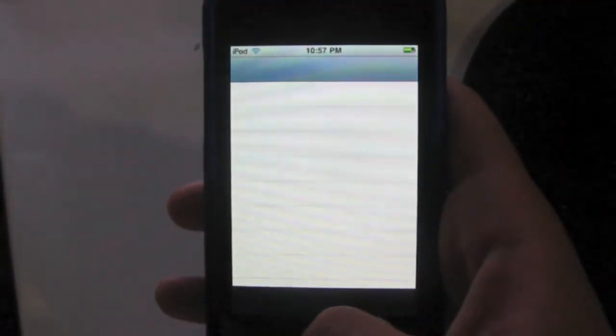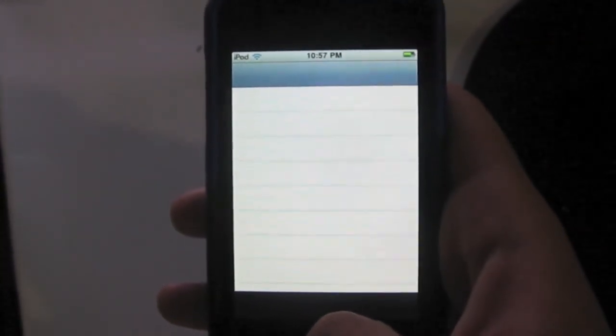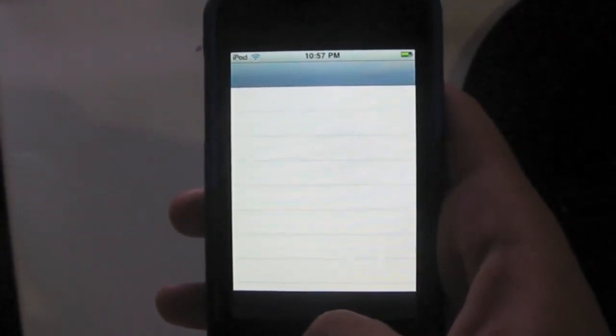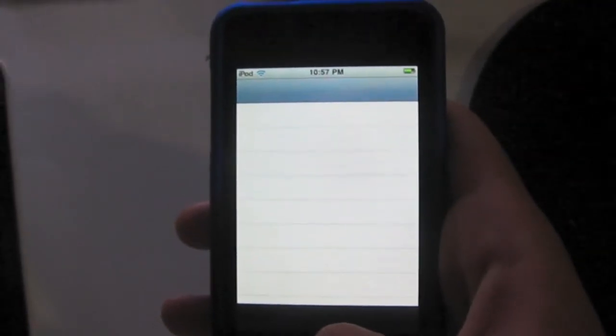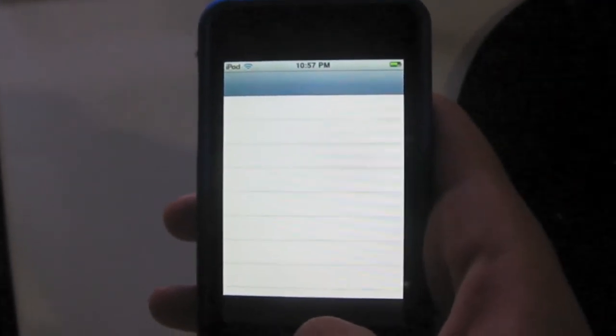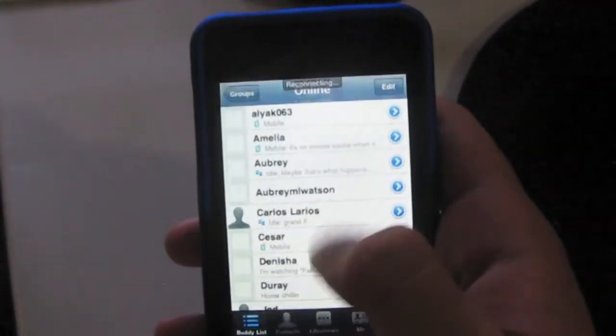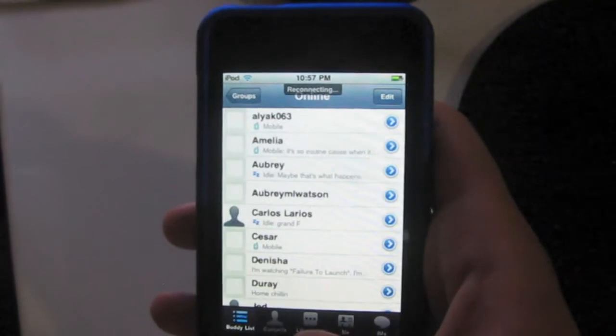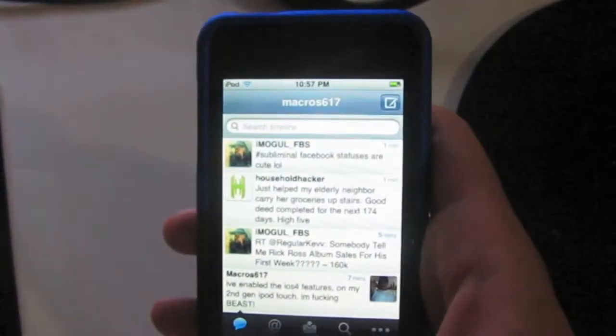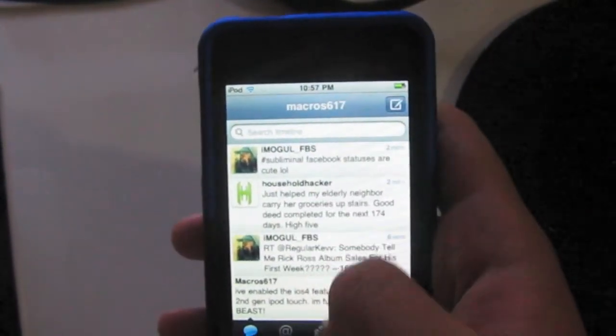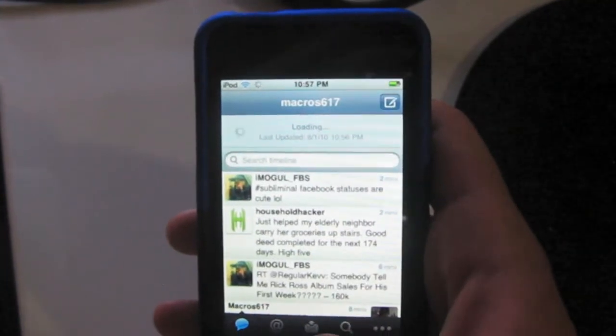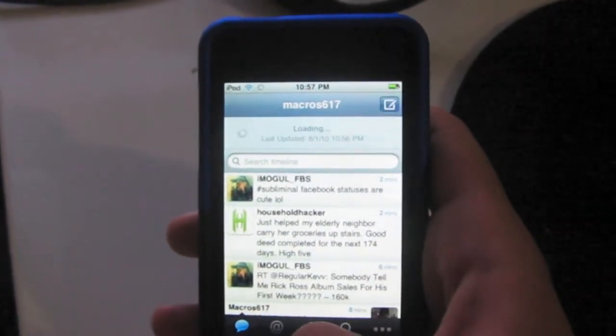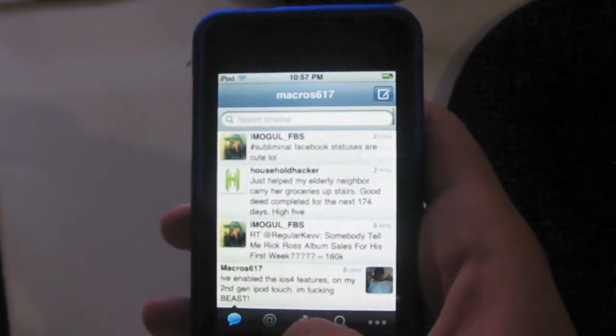And the applications load pretty smoothly. I mean, this is the 2nd generation iPod Touch—it doesn't have a fast processor, so there's going to be some lag between the apps. But as you can see, switching is pretty smooth and quick. And that's multitasking on the iPod Touch 2nd generation.